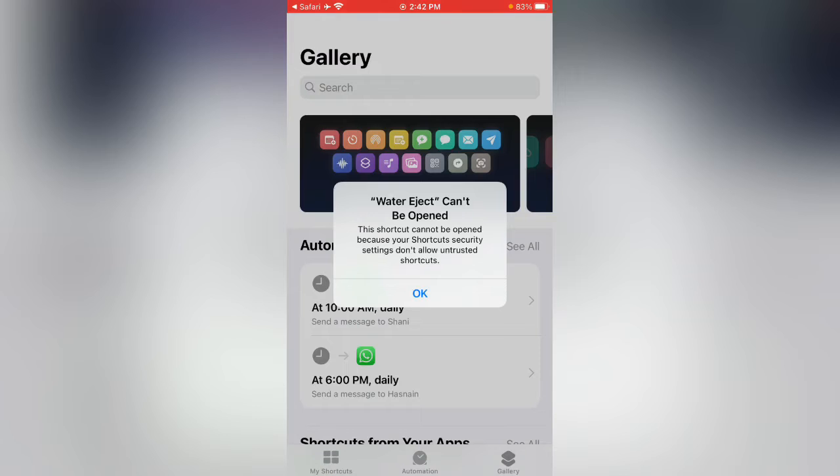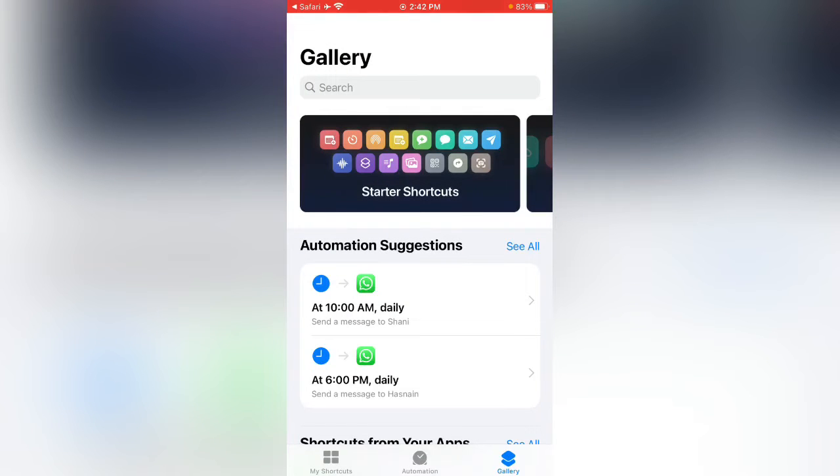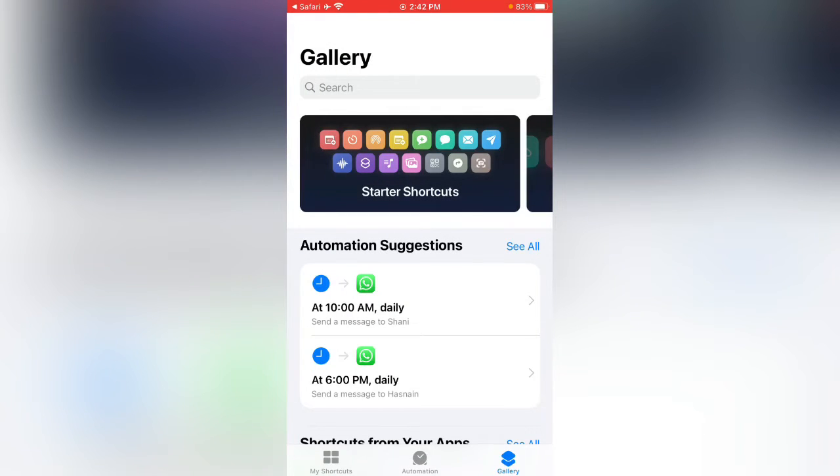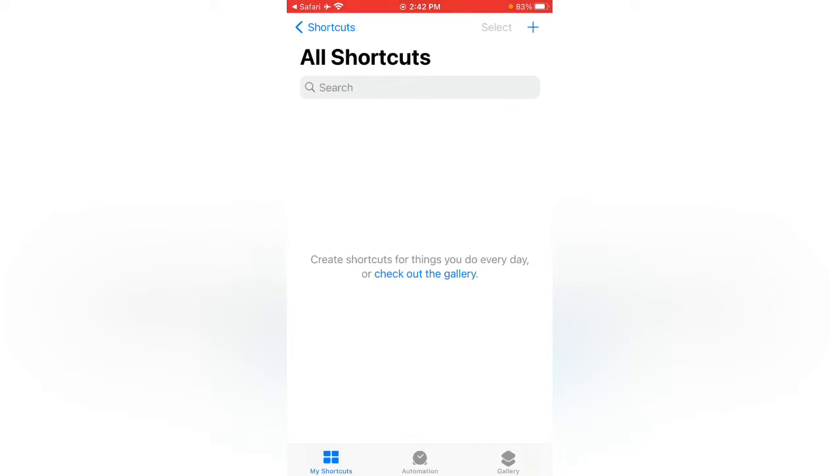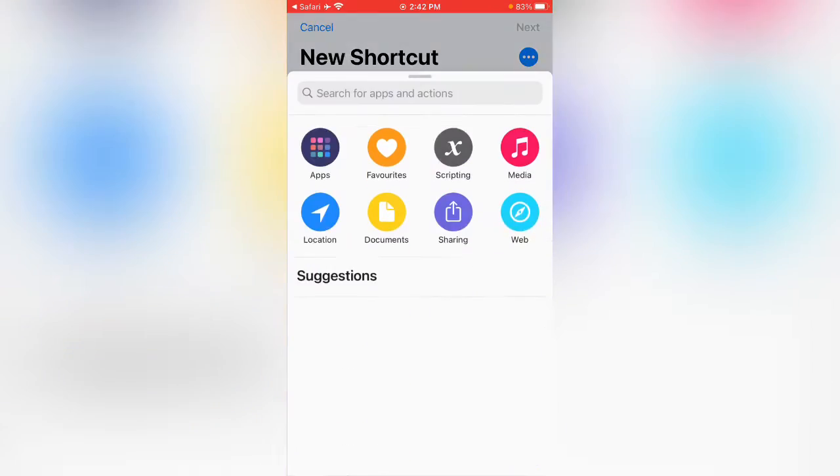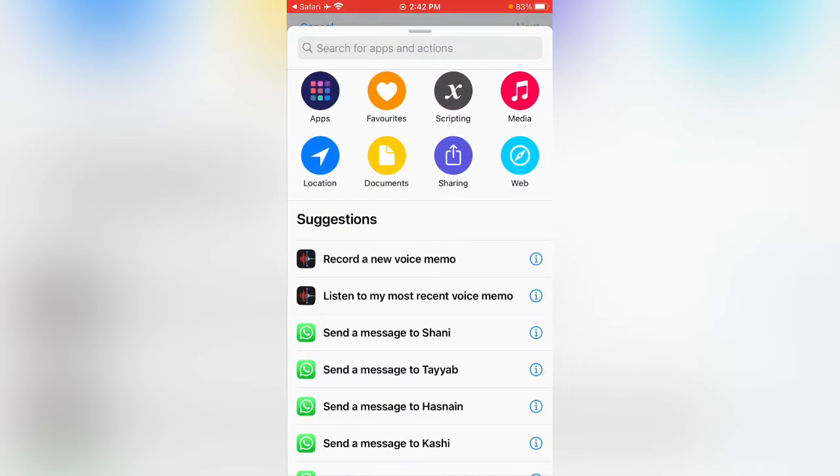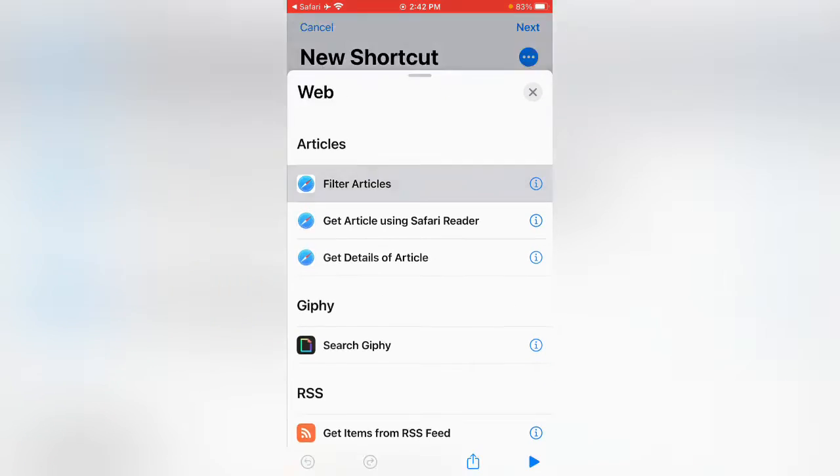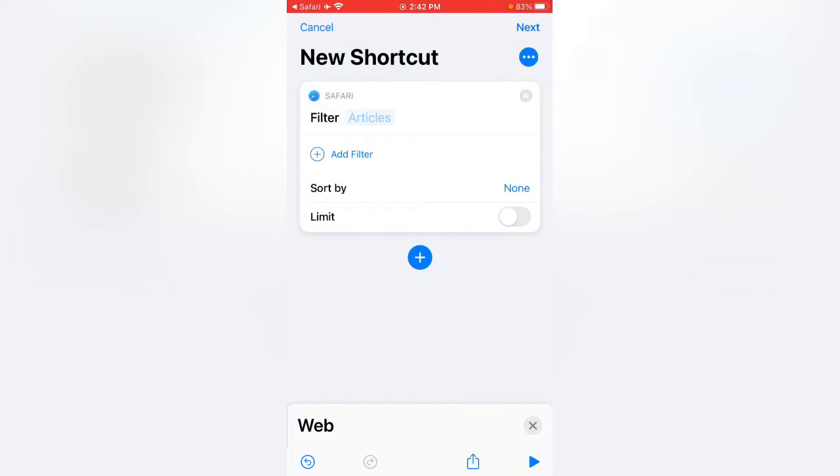How can you fix this issue? First of all, tap on My Shortcuts, tap on the plus icon in the right corner, tap on Add Action, tap on Web, tap on Filter Articles, and tap on Next.